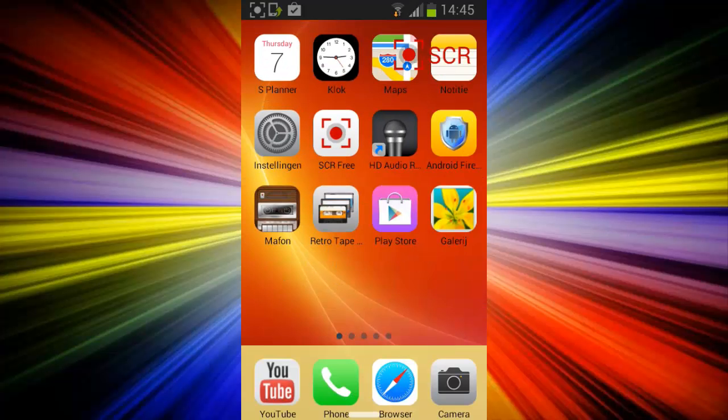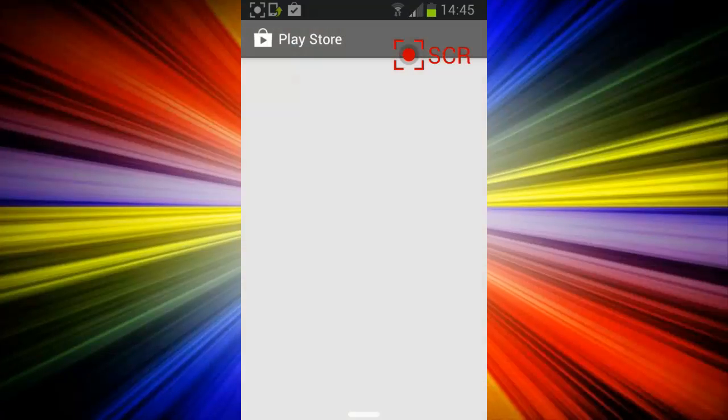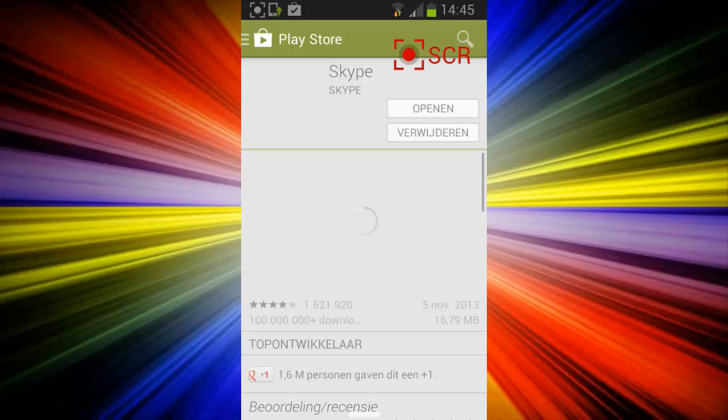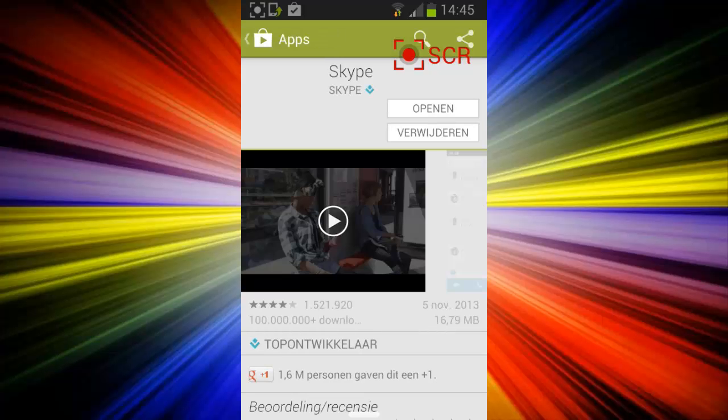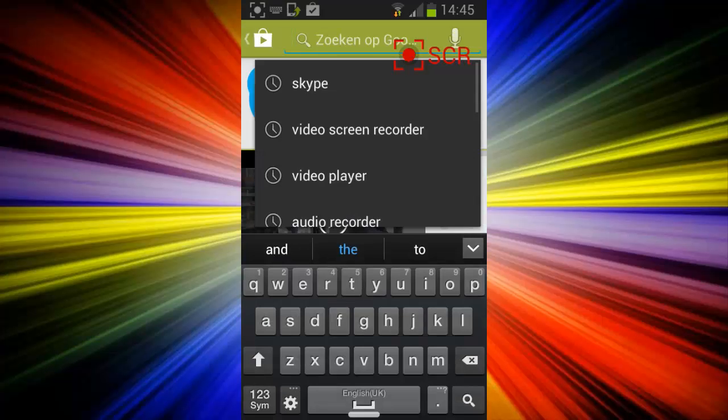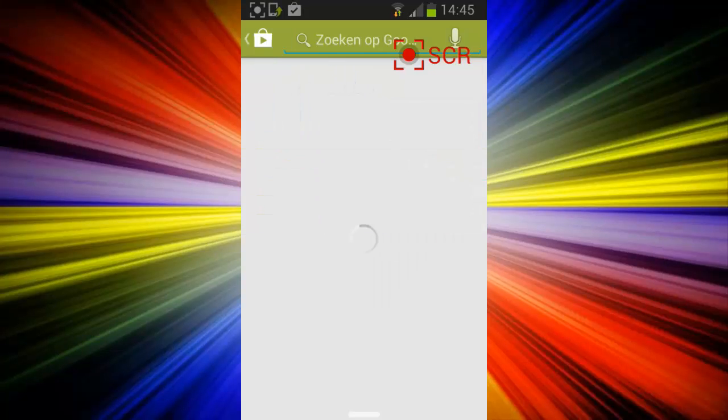So when you are rooted, after you rooted your phone you can now go to the Play Store and then you type Video Screen Recorder.